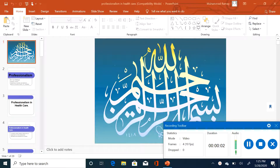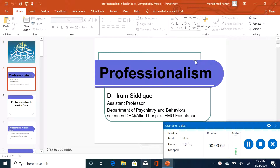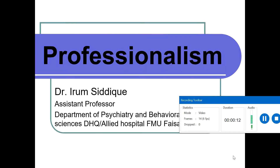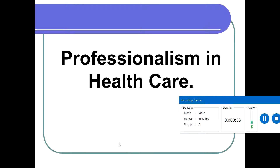Bismillahirrahmanirrahim. I am Dr. Riram Sadiq and today I will discuss with you people about professionalism in health settings. Being professional is not only important for you as a student but also as a doctor. When you go into professional life, professionalism will help you to deal with your patients according to the biopsychosocial model. So what is professionalism and how can you develop it in your daily routine?